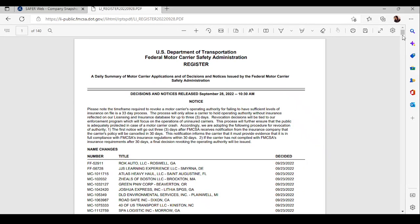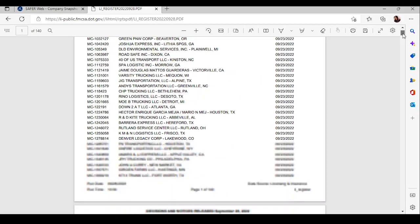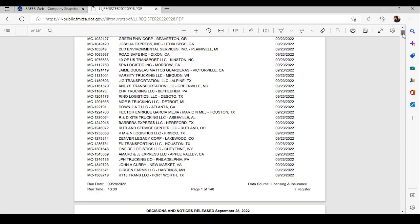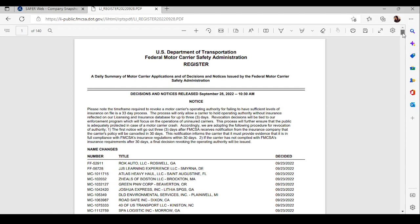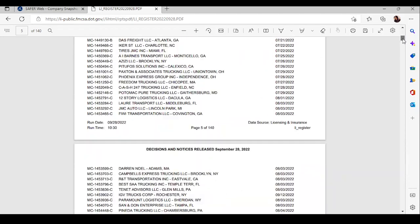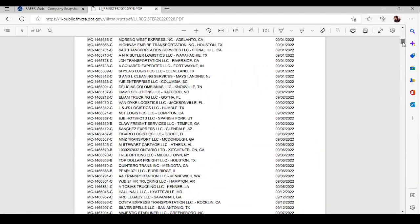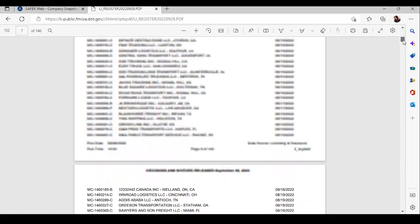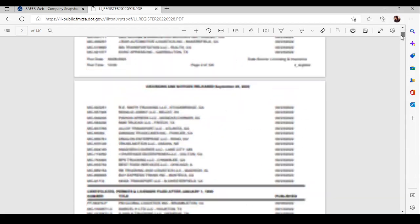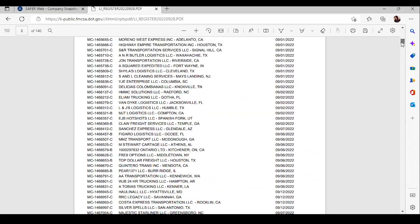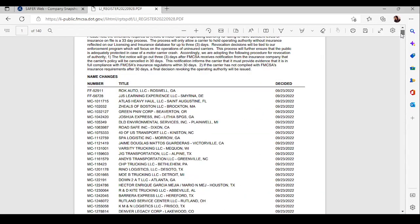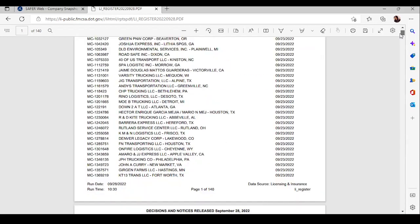Now, this right here is gold for you. This is a list of people who just got their motor carrier numbers, and they could potentially need a dispatcher. Now, of course, everyone has access to this list. A lot of people know about this list, but your energy can set you aside from everyone else. You can just say the right thing at the right time. You just never know. Use the list. It is gold.